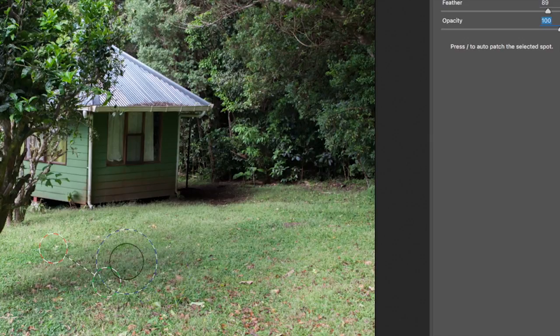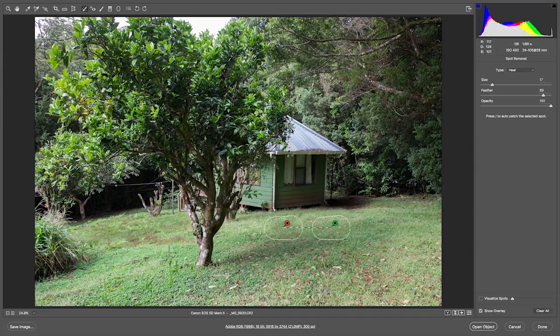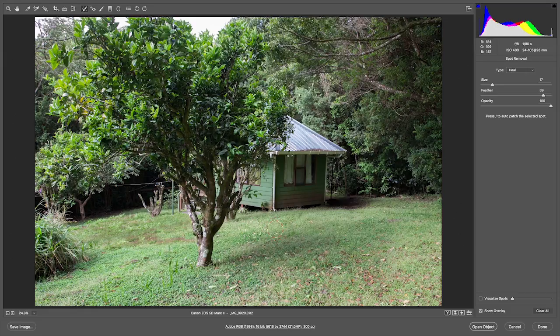There's also a 'show overlay' option at the bottom. You can turn that off, which is helpful because then you can look and ask: do I really notice that this has been cloned? You can also clone on top of another clone, giving you a kind of double opacity effect. Command Z works as undo, by the way.